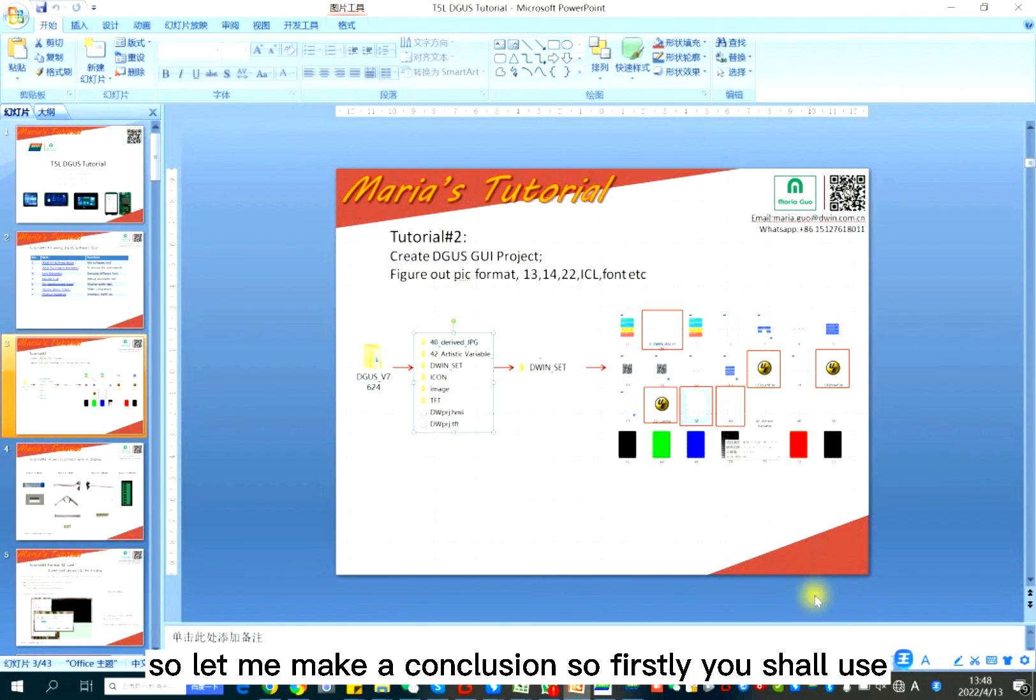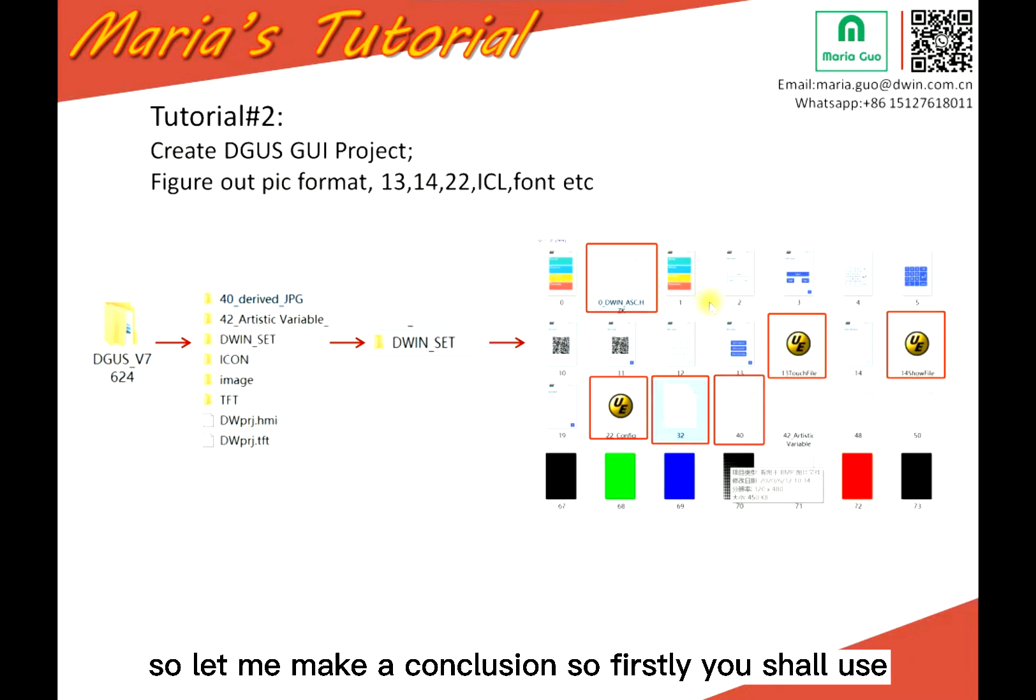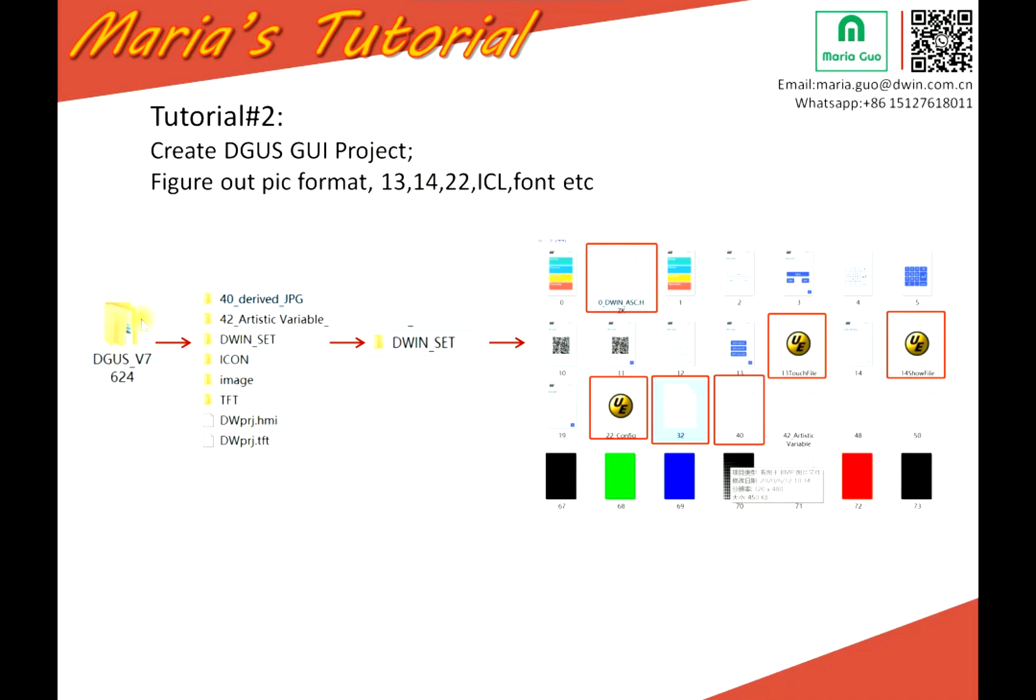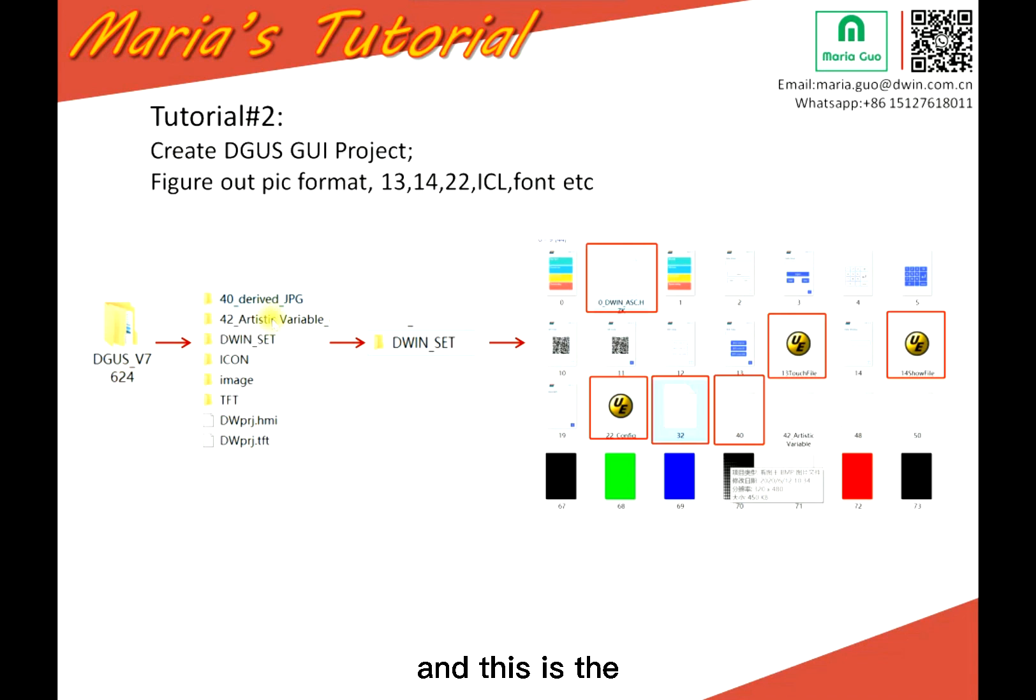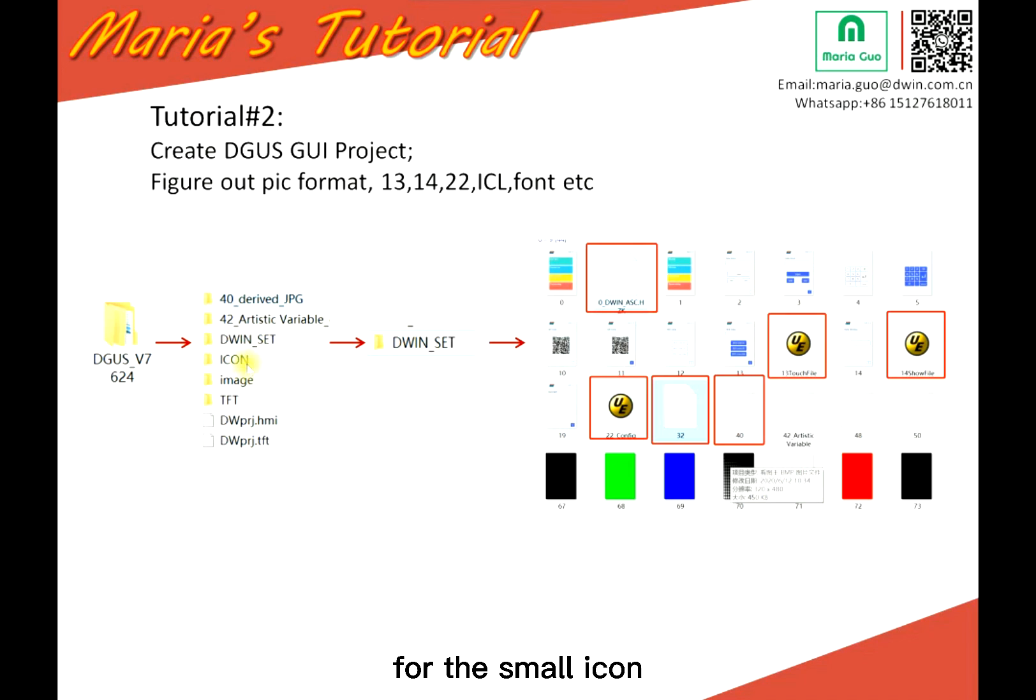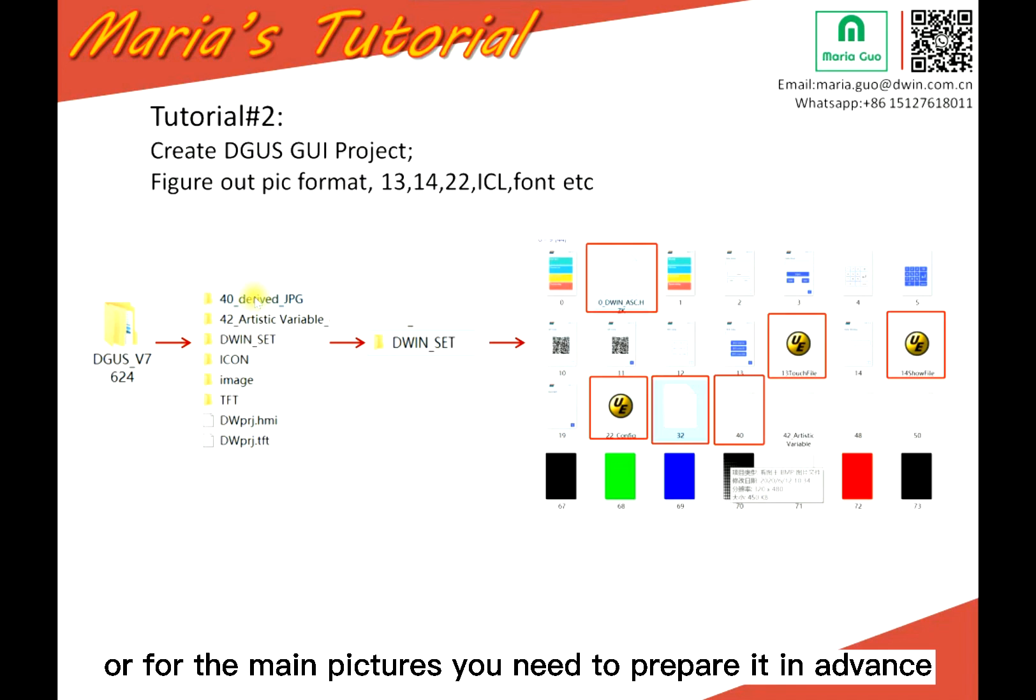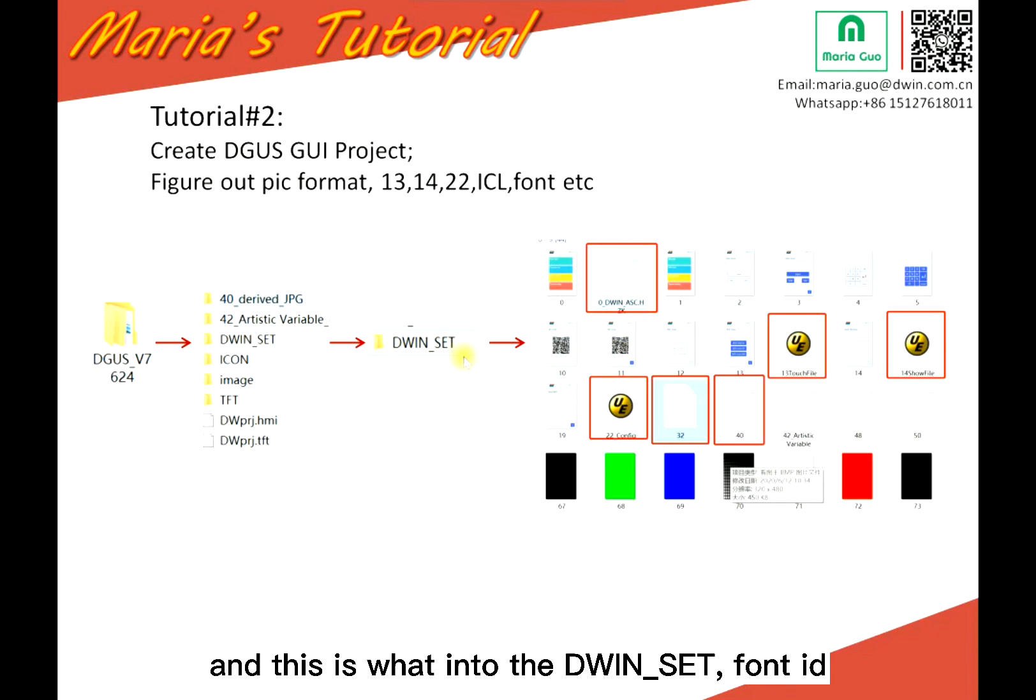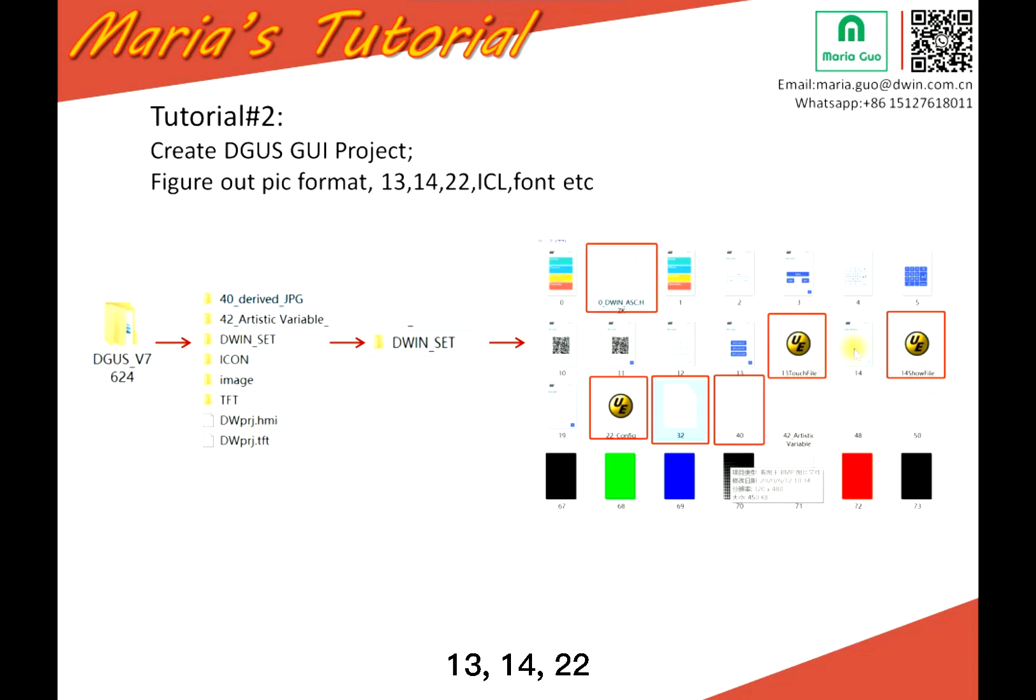So, let me make a conclusion. So, firstly, you should use the DGUS software tool for T5L display. We suggest you use DGUS version 7.624 or above. And this is the files in your project. For the small icon or for the main pictures, you need to prepare it in advance. And then D1 set. And this is what into the D1 set. Font ID 13, 14, 22, 32, and 40. For these files, you can download via the SD card or also via the online download with the software tool.